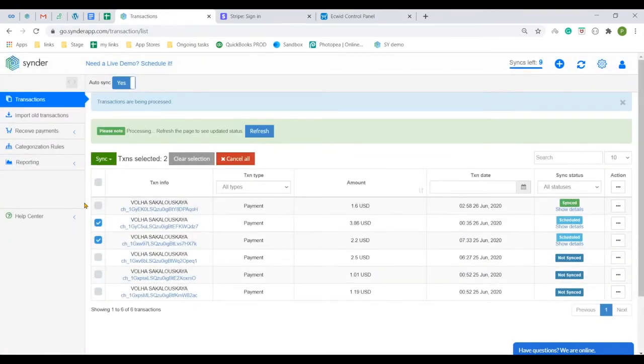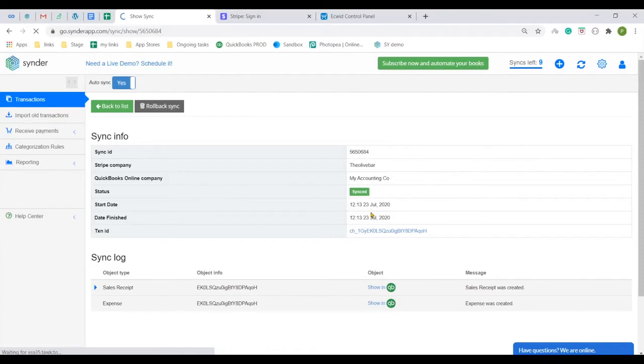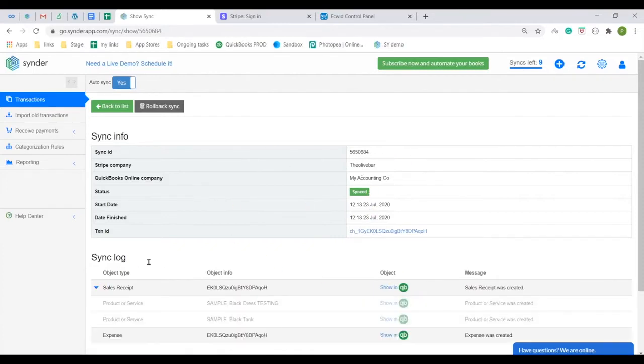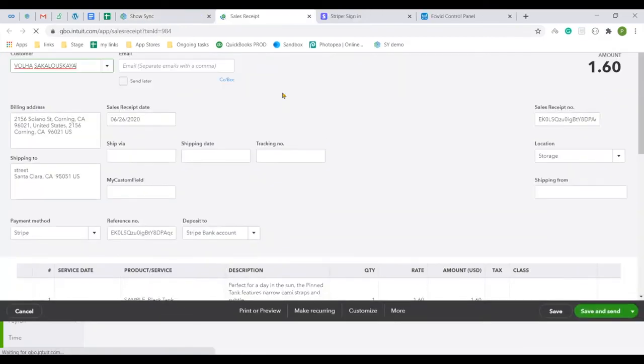While other transactions are synchronizing to QuickBooks, click the green show details status to open the detailed synchronization log of the transaction which is already there. Here you will be able to see what the app has created and open the created transactions using show in QuickBooks links like for the sales receipt created.